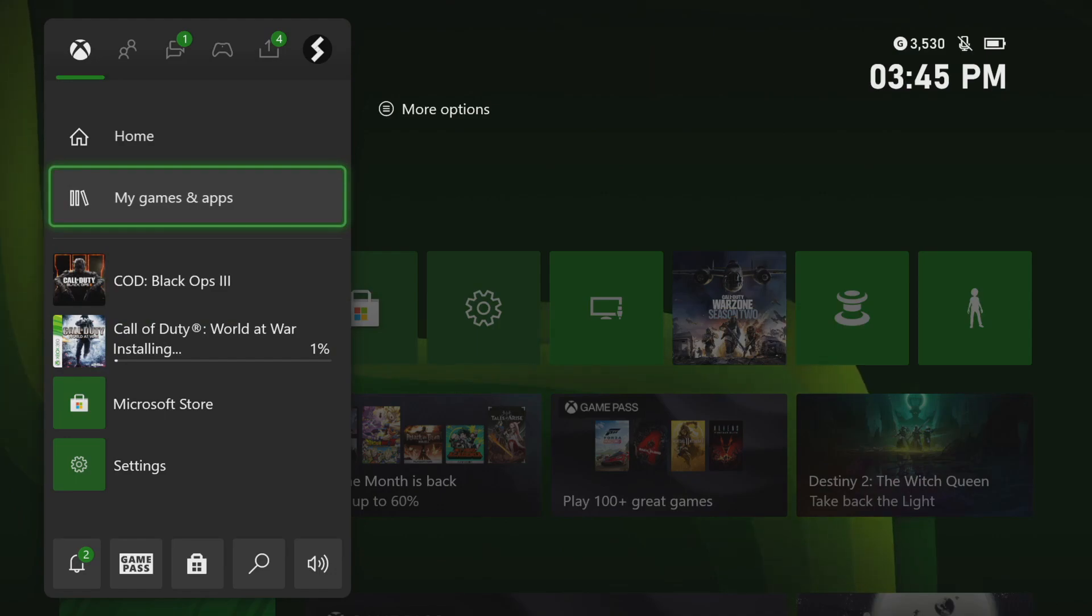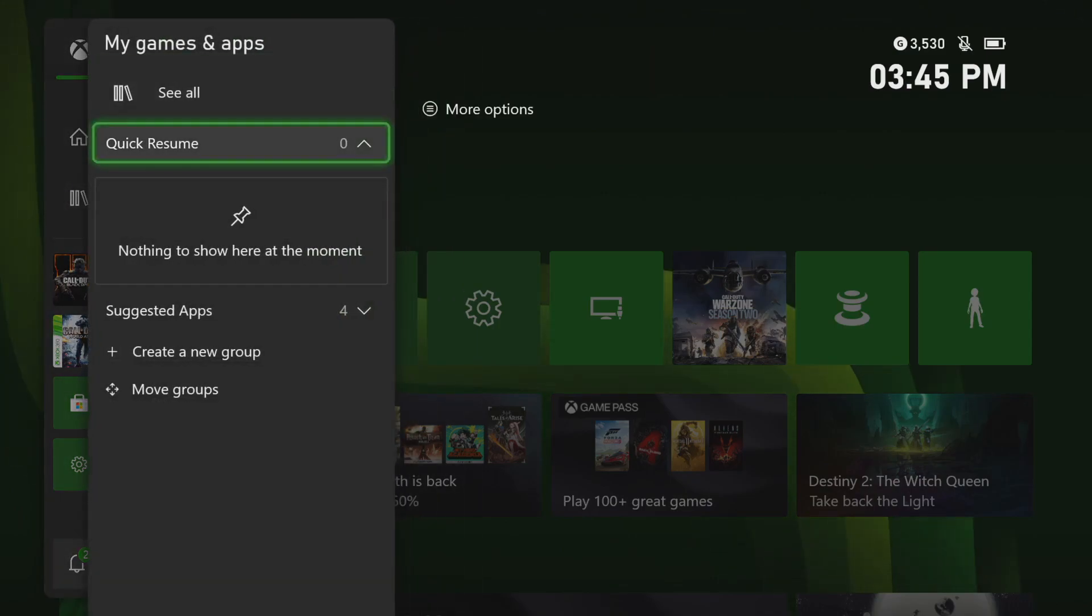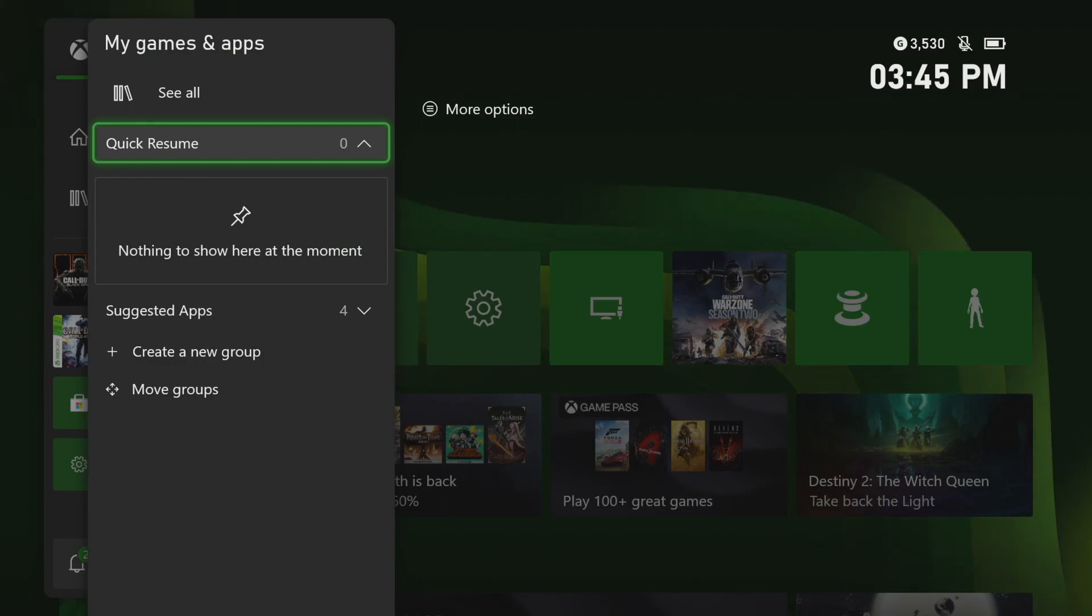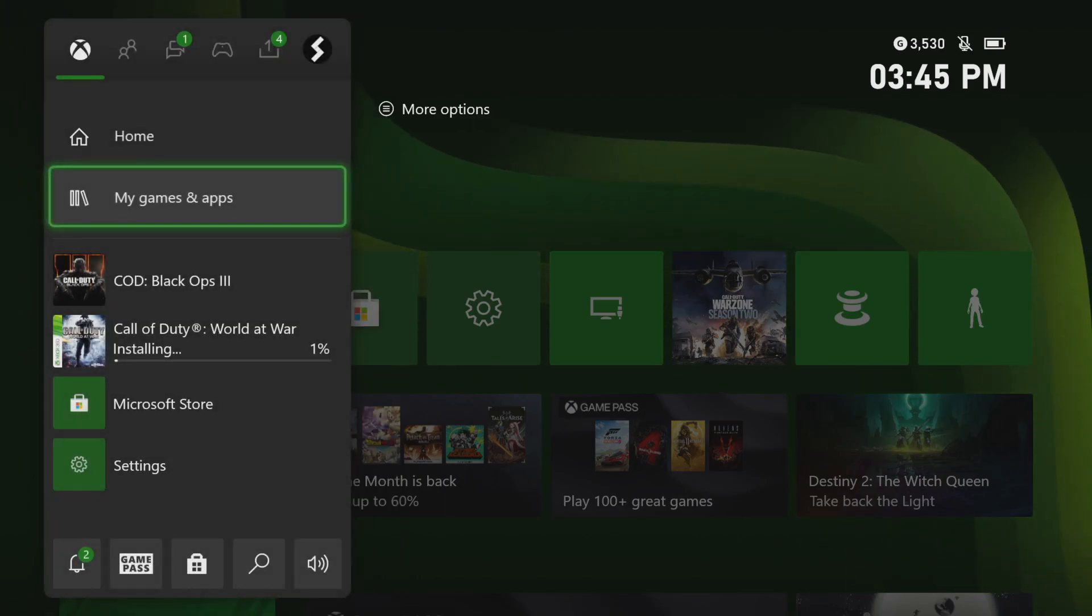You do that by clicking into my games and apps and if you see anything in quick resume, just click on start. You have the option to select them and then close out of any games from the quick resume as well.